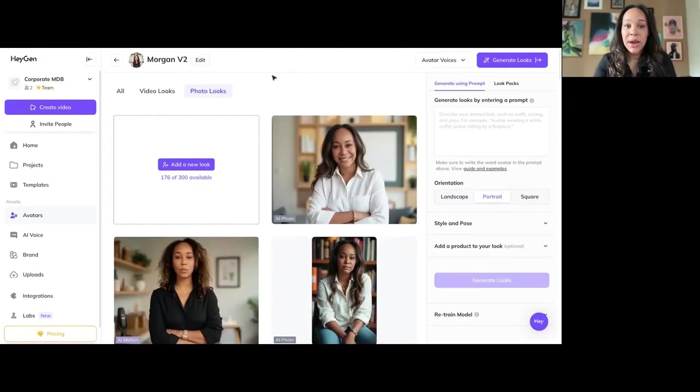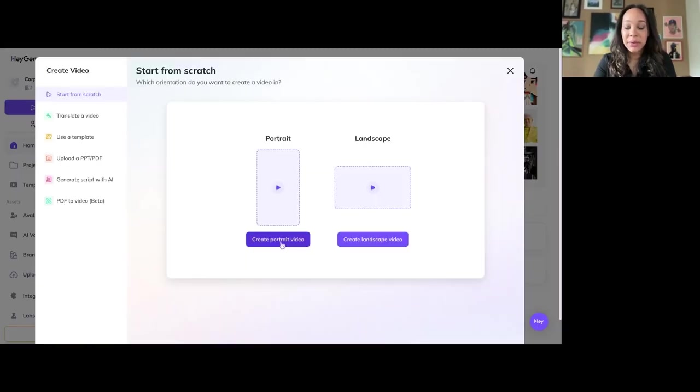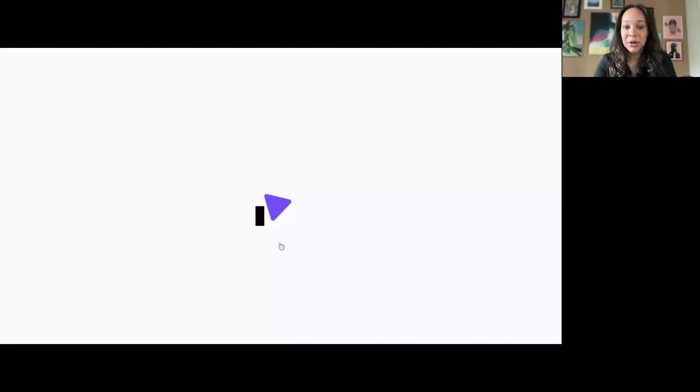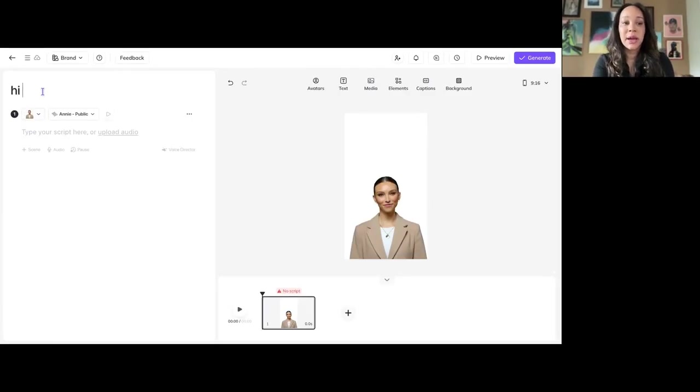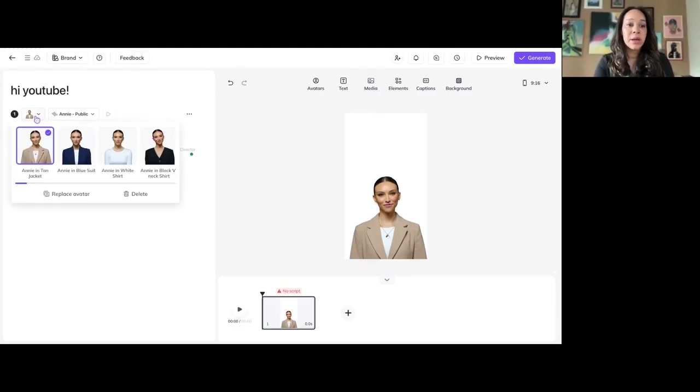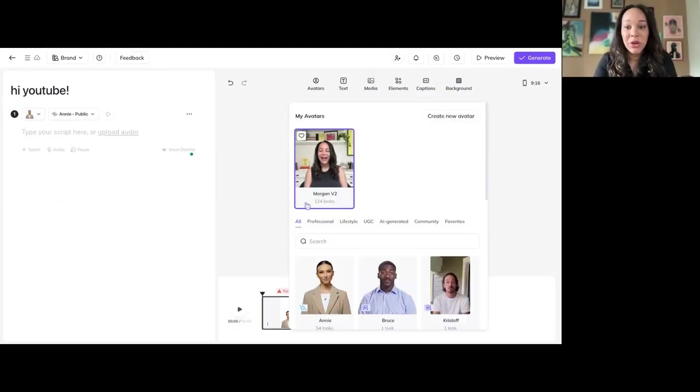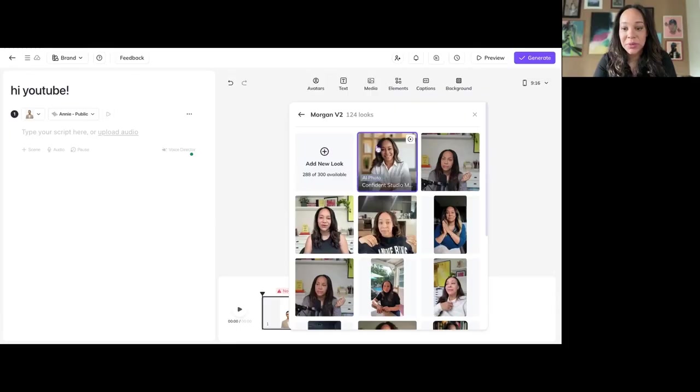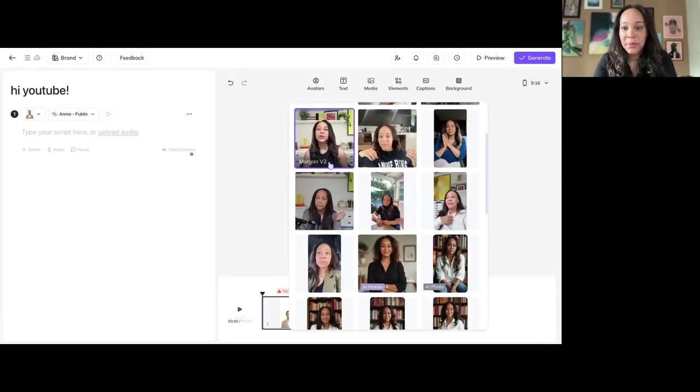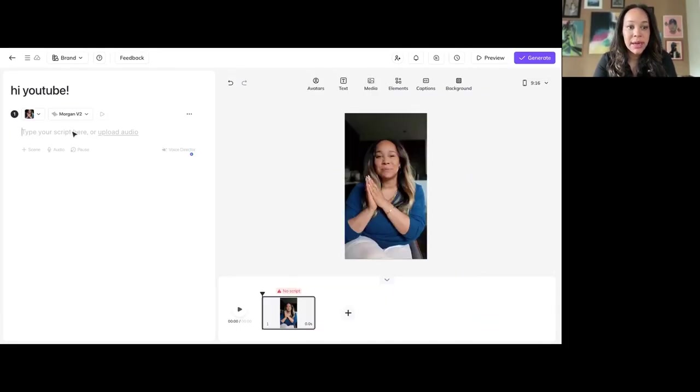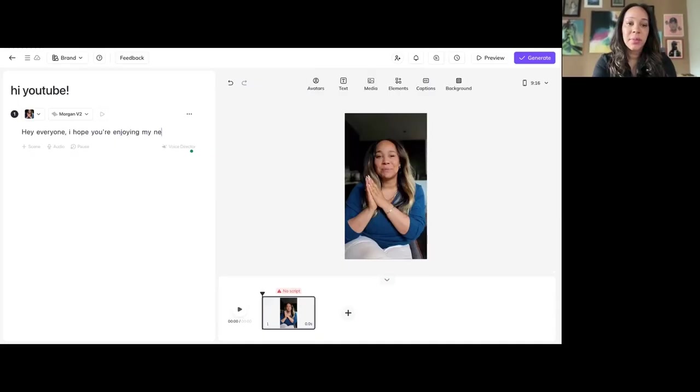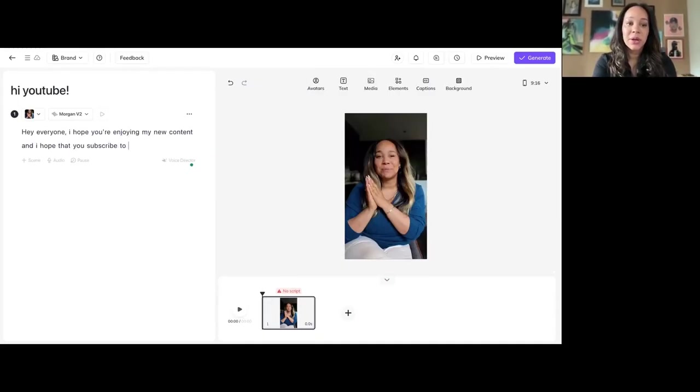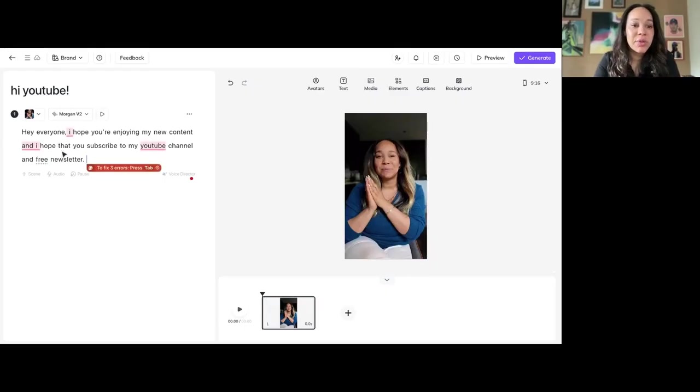All right. So, now that we have our video looks, now we can go create a video. Let's say I'm going to make a video for Instagram. We're going to call this Hi YouTube. So, you pick your video, you pick your avatar from the ones that you made. We're going to make a good one, so let's use her. And then you can type your script here. And you just say, Hey everyone, I hope you're enjoying my new content and I hope that you subscribe to my YouTube channel and free newsletter. Which I do. I do hope you do that.